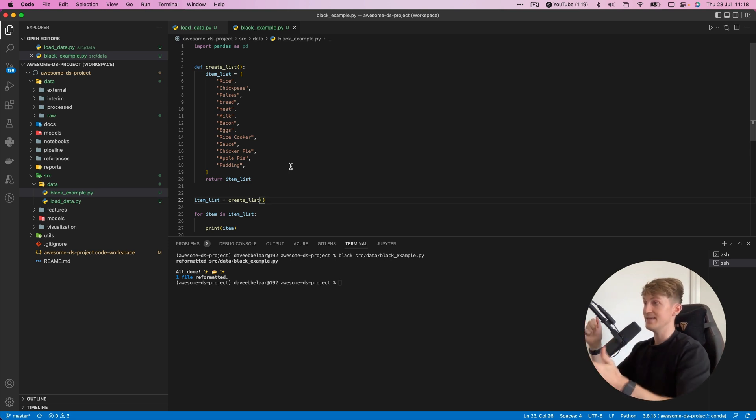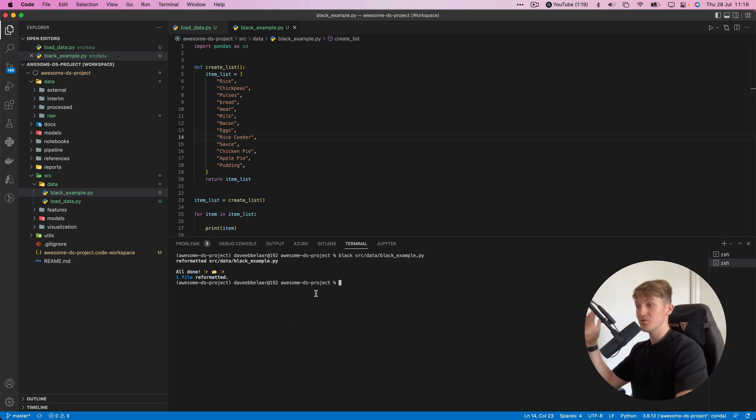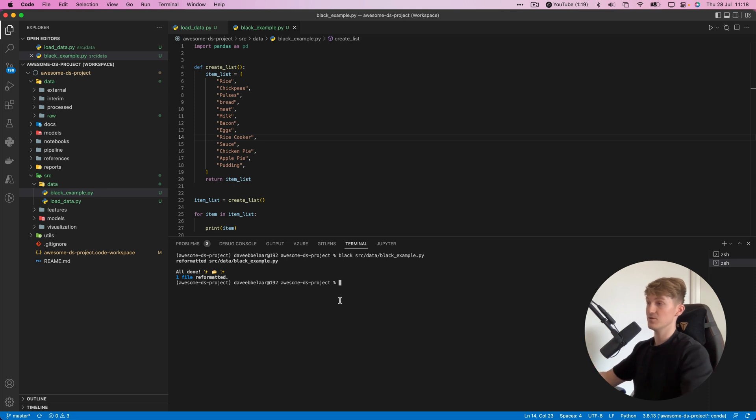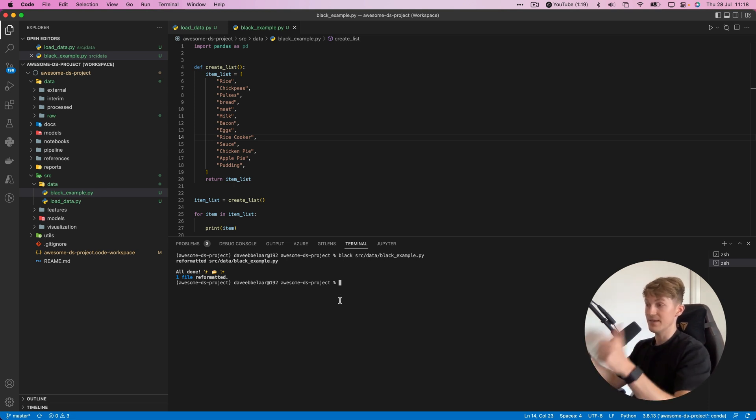Now this whole Python file is in line with the PEP 8 style guide, formatted by Black. This is really awesome. What I've just showed you is how to do this manually.